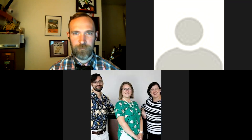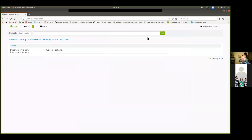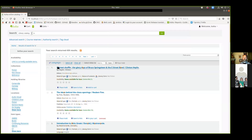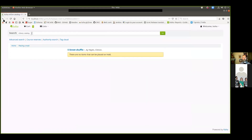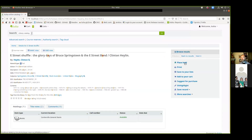I'm going to go ahead and share my screen. In one of our meetings this week it came up that the Place Hold button in Koha shows up on the details page sometimes when you can't place a hold. The reasoning behind this is that it costs a lot - meaning it takes a lot of processing power - to figure out what can or cannot be placed on hold in Koha.